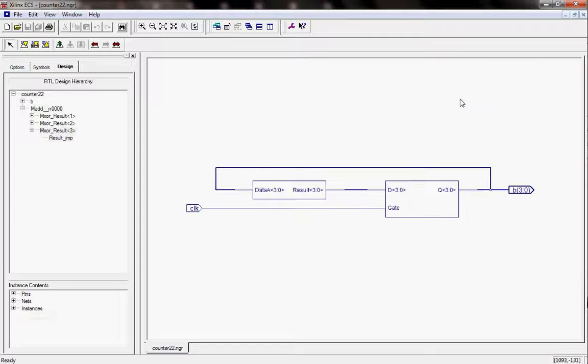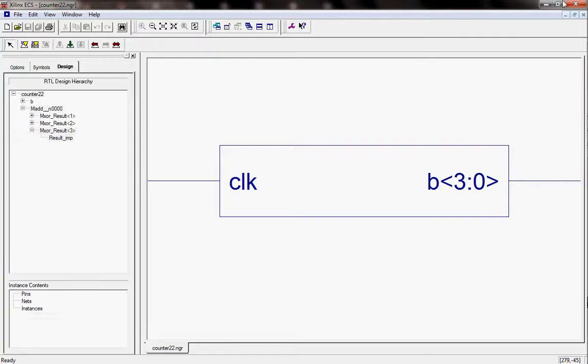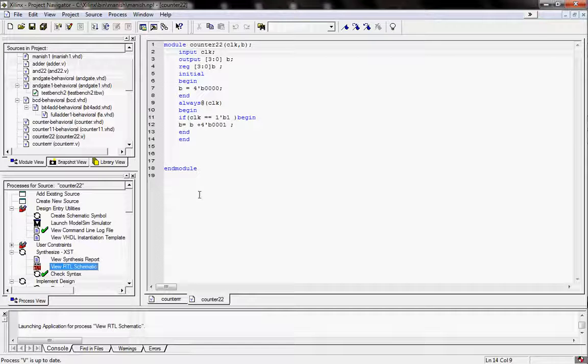After the syntax check and RTL, I am now checking the waveform of this program.